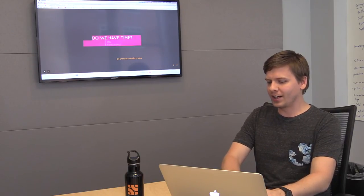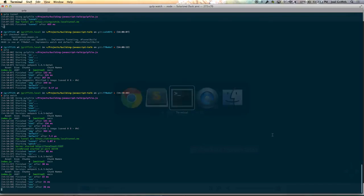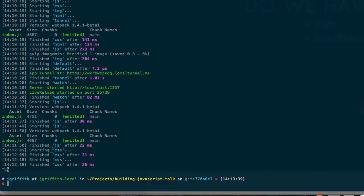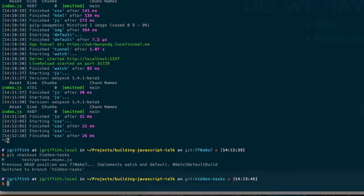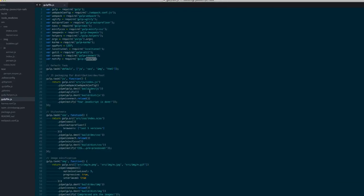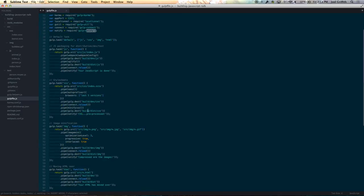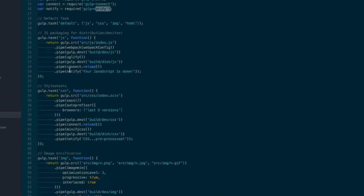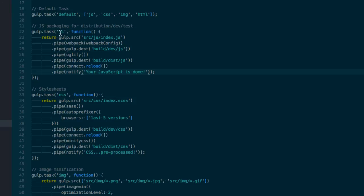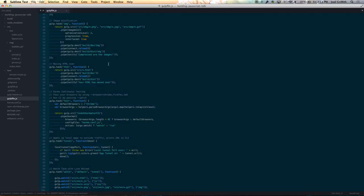The only trick is this isn't a tag anywhere that specific — you have to check out my super secret hidden tasks branch. So we do `git checkout hidden-tasks` and we are now on that branch. We said we wanted ES6 and notifications. Let's cover notifications first. Sprinkled throughout, anytime I have some task building properly, I have a little `notify` pipe that happens. For JavaScript it pretty much says 'your JavaScript is done,' for CSS, images, all those other things have a little notification when they're done. So let's run `gulp js` — we got a notification there, though maybe not visible here since we're plugged into a monitor. When you pull this down and run it, you'll see it is very, very handy, especially when you're watching.